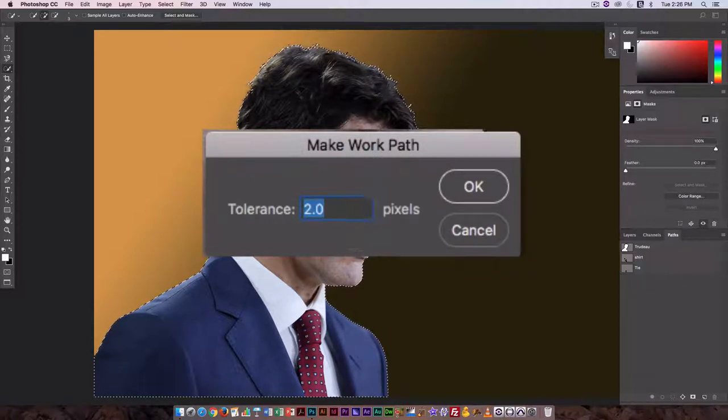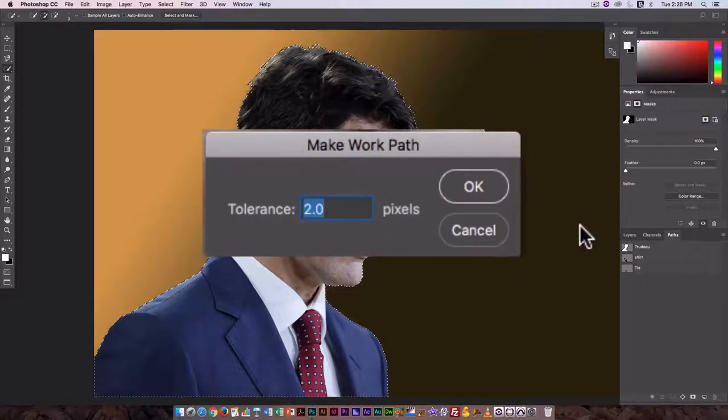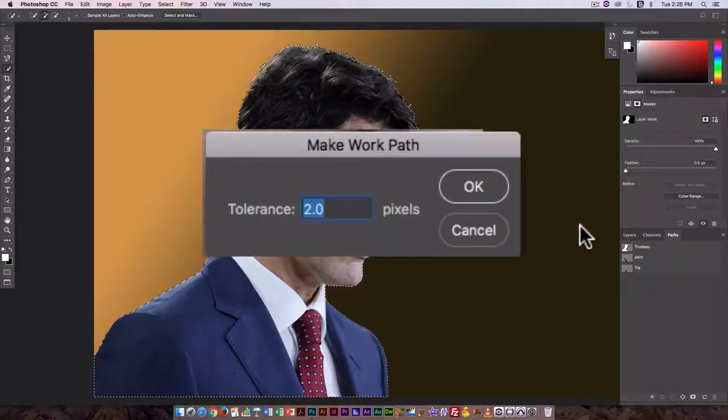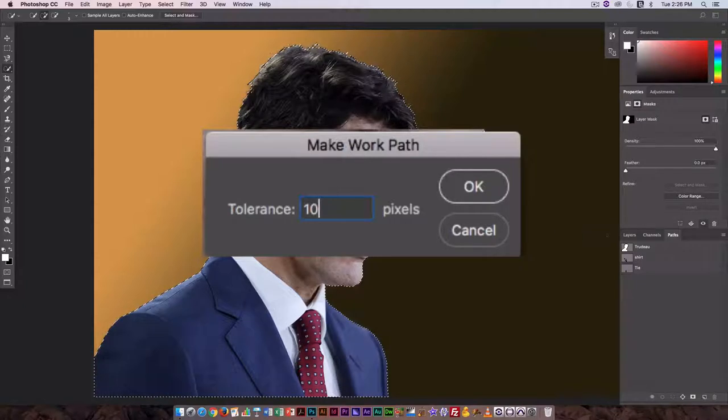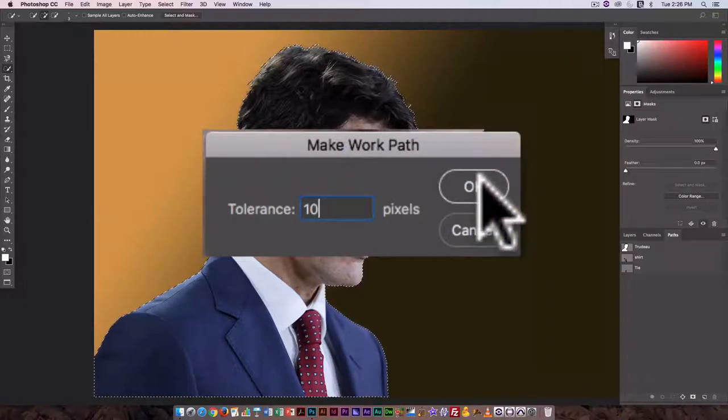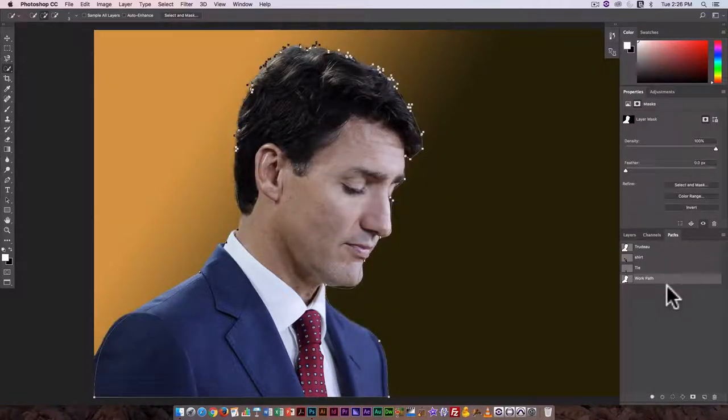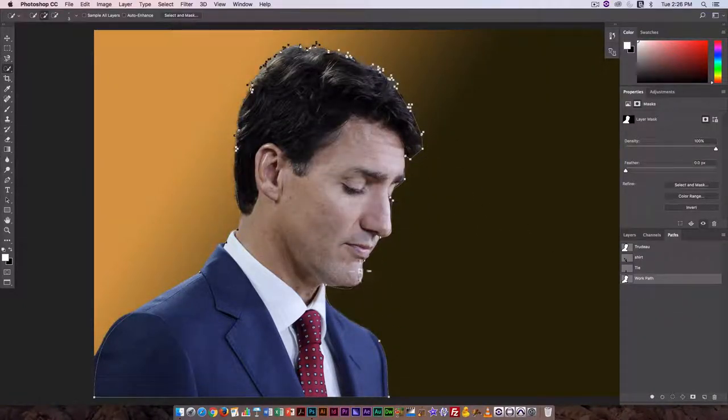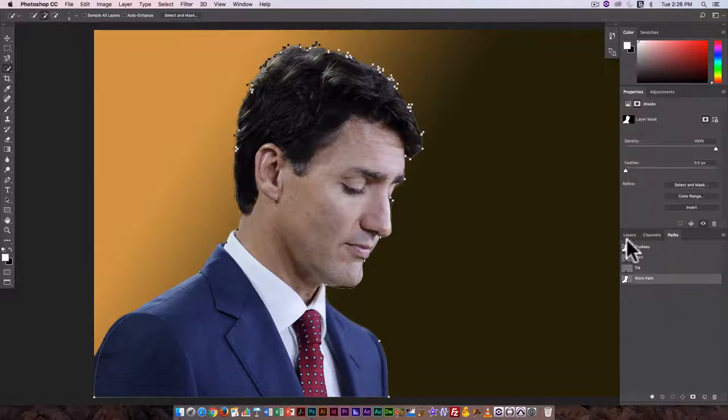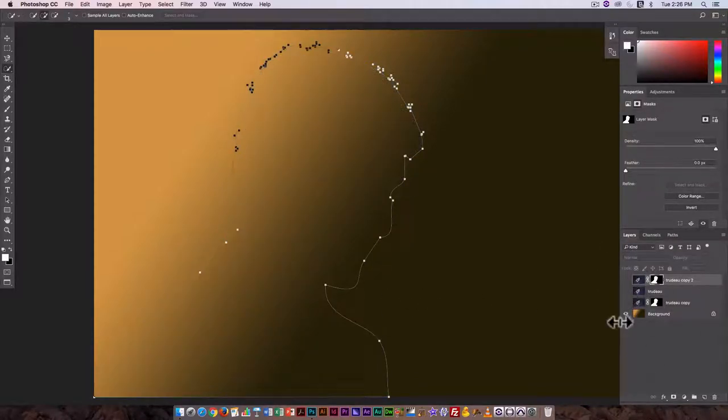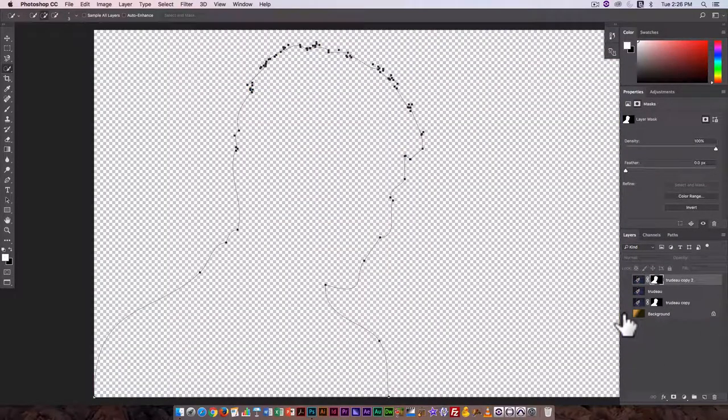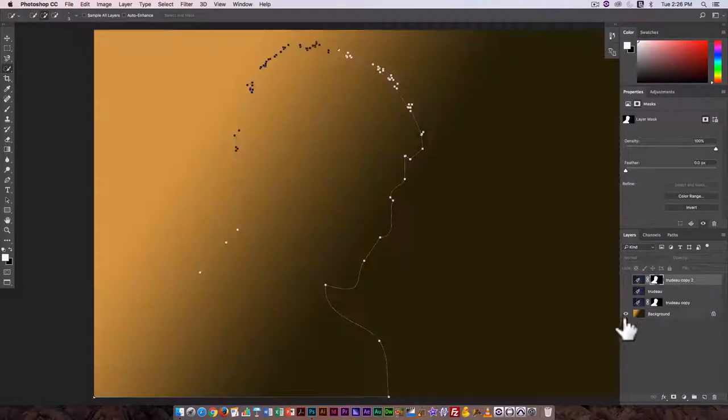If I enter in a high number like 10, you can see I get a very loose path. Let's just go in and turn off visibility on that layer so you can see.